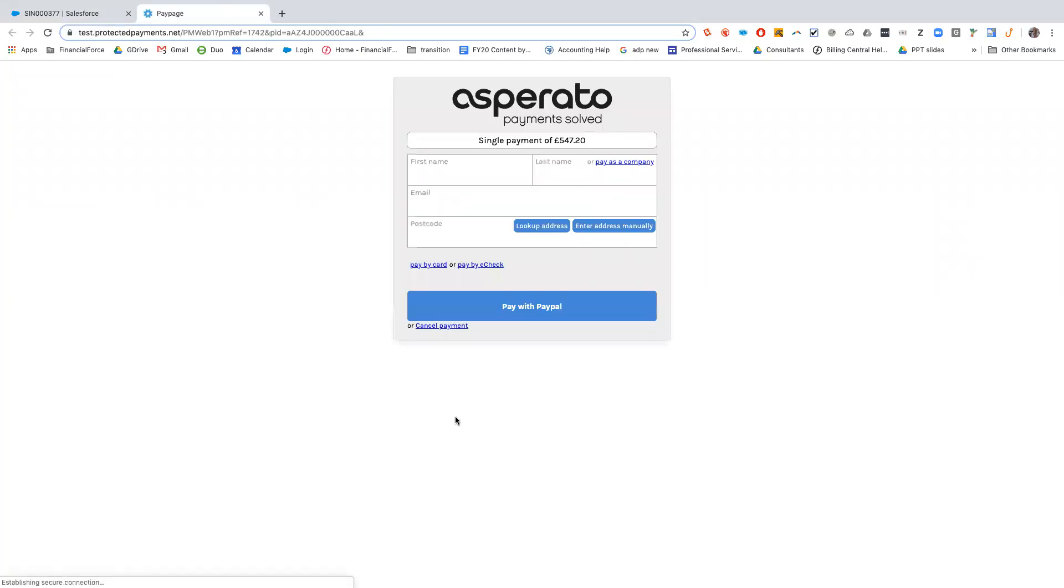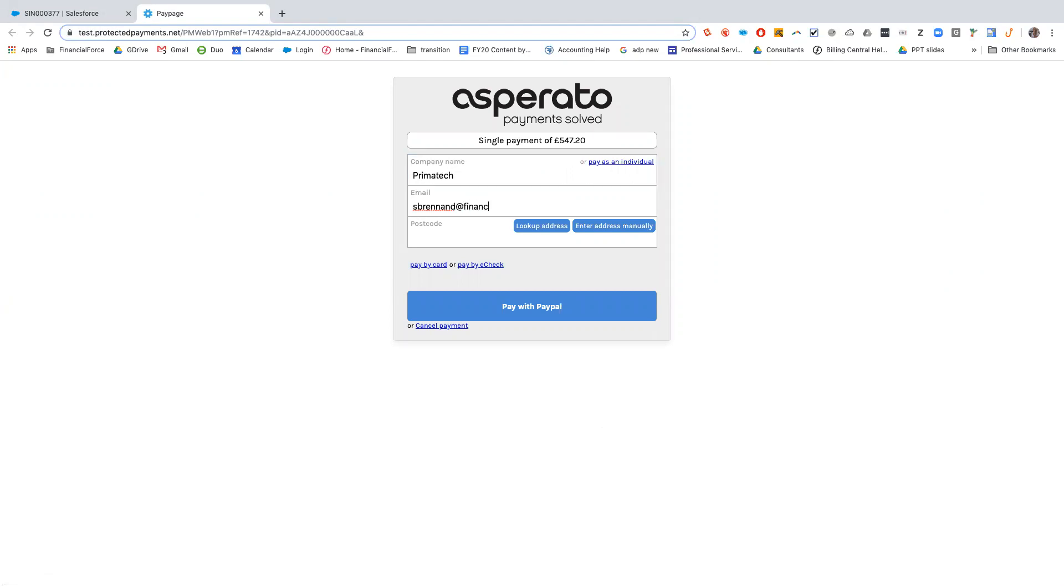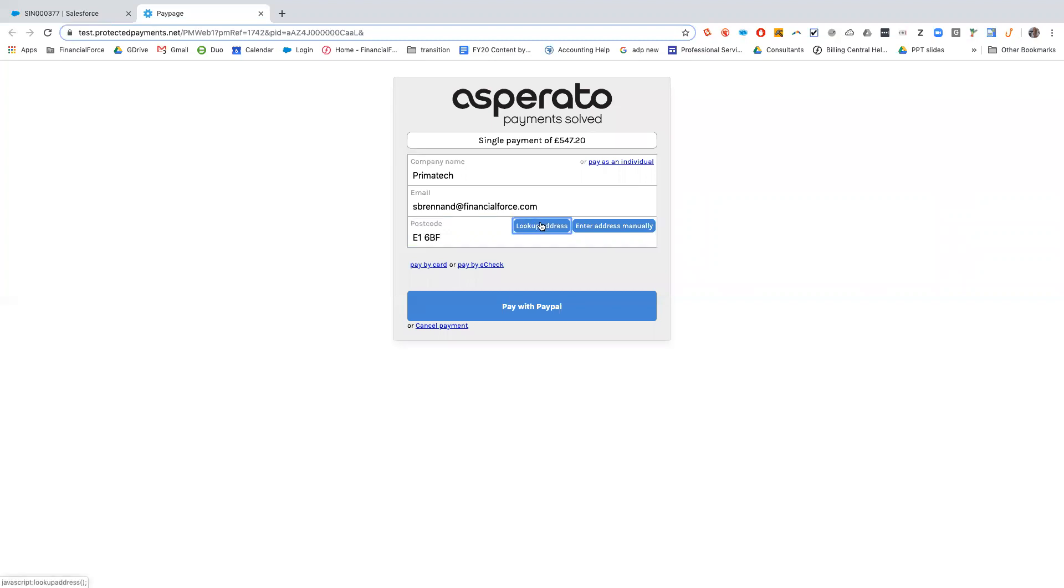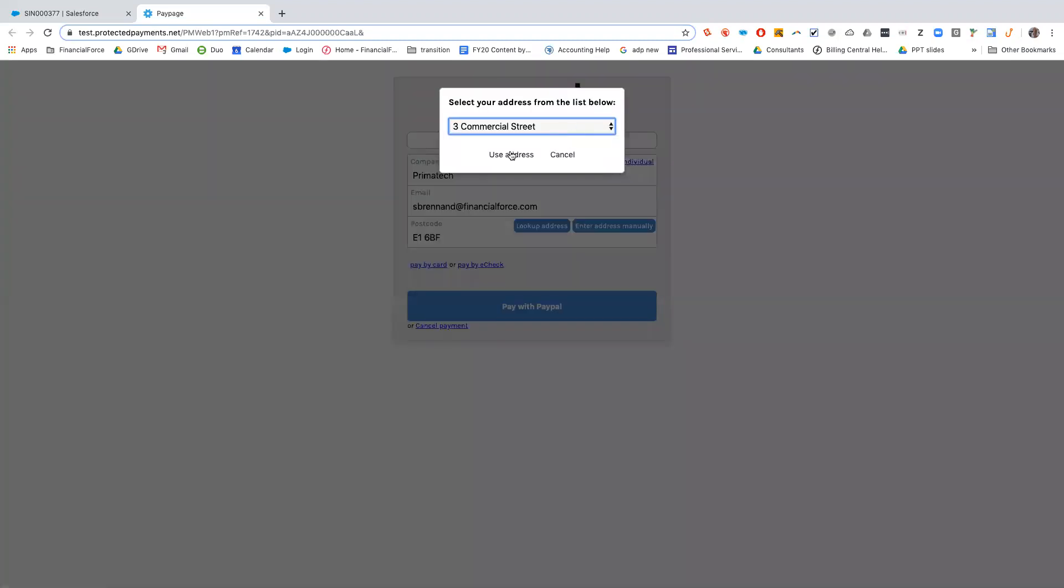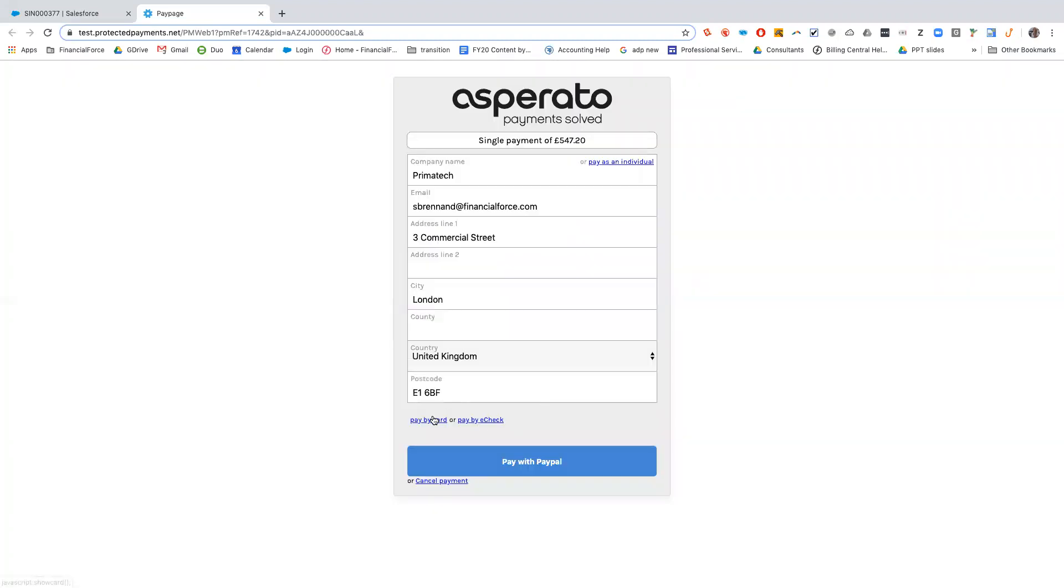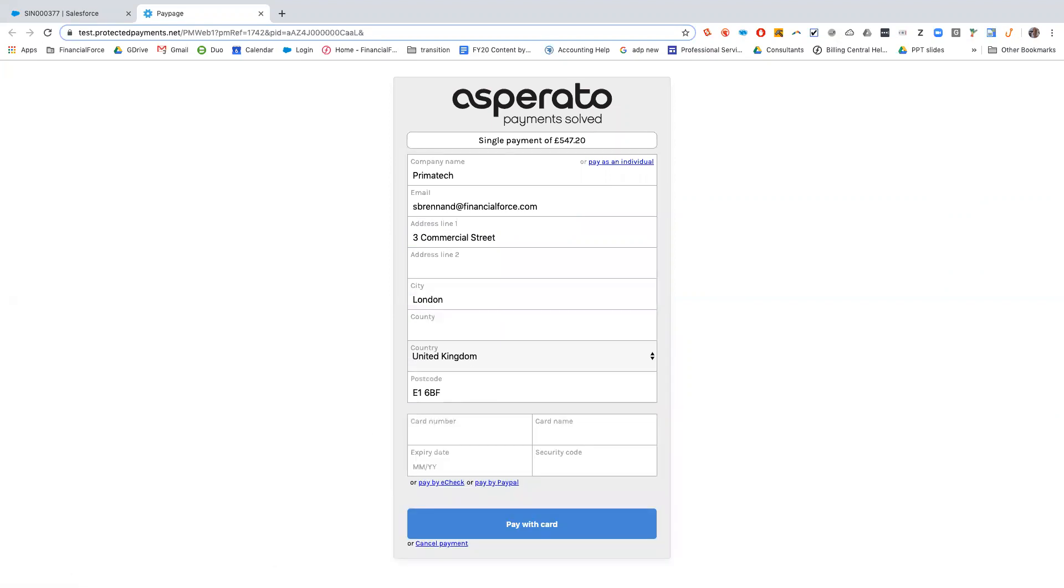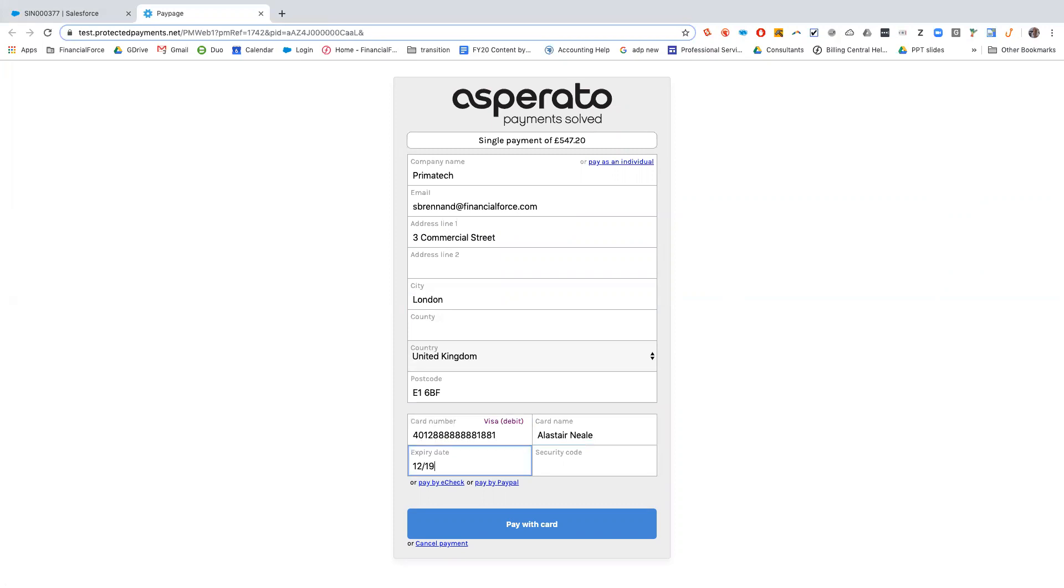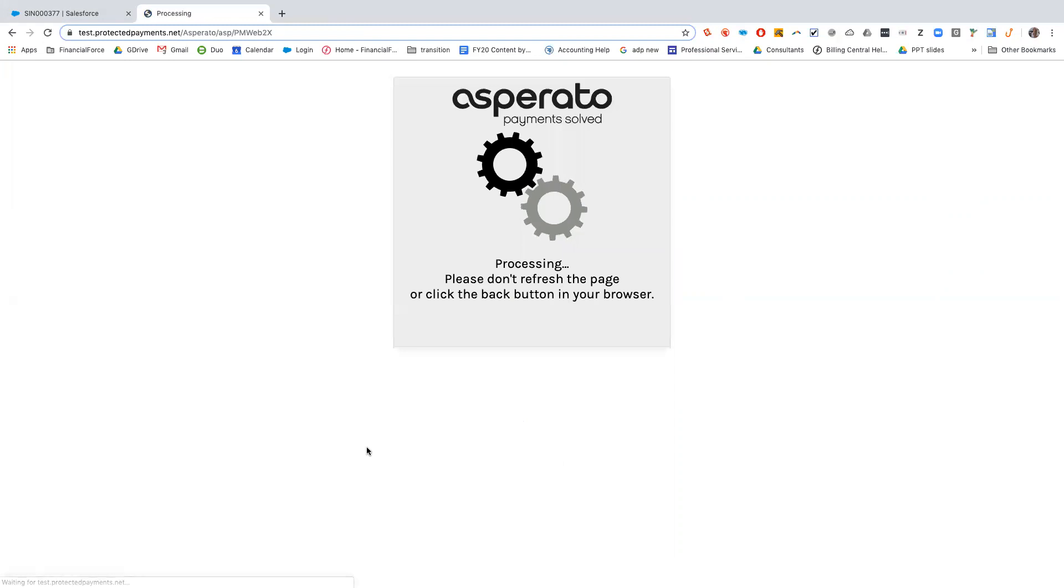We'll click on this pay now link and it'll open up a pay page. I'm going to pay as the company, so Primatech, I'll put in my email address and a postcode. I'm going to pay by card so then we'll take down the card information, who's paying, and we'll pay with card.